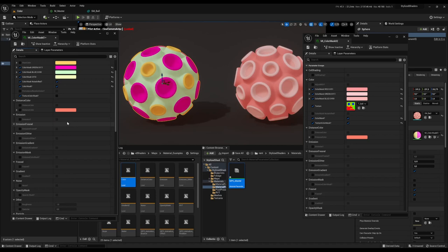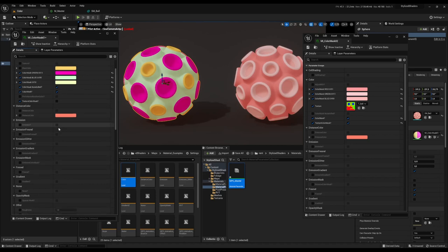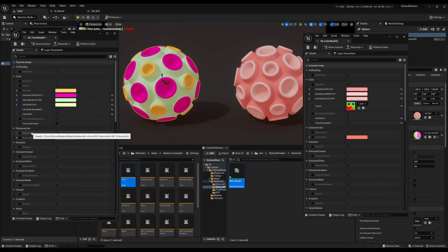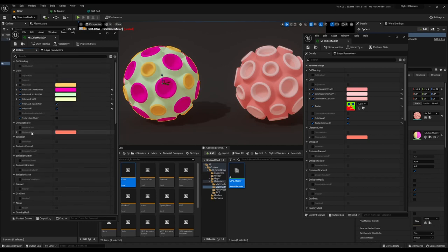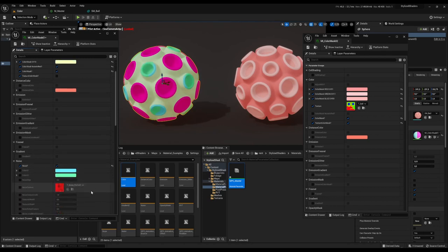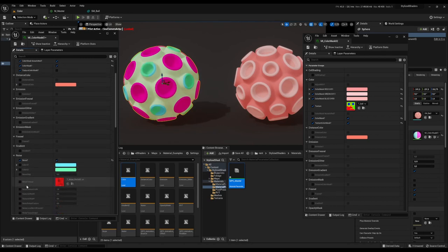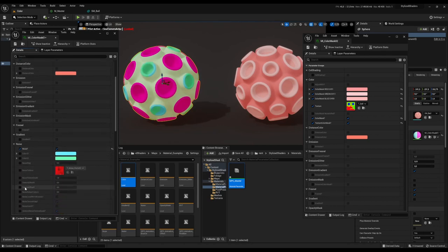We can have noise in the red channel — that's the top-left corner. If we go down to noise and turn that on, we can see that we have some noise here, though it might be quite hard to see. We can scale that up.